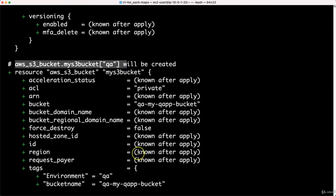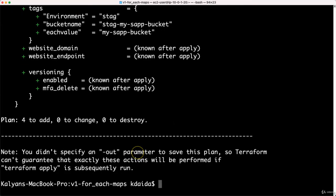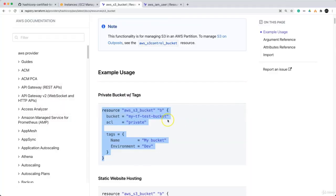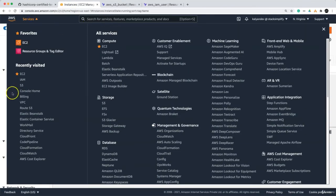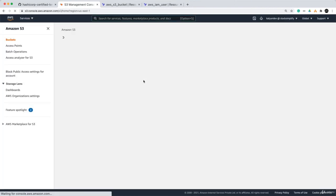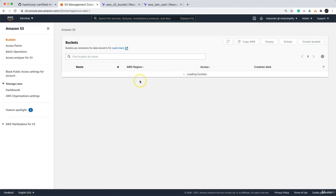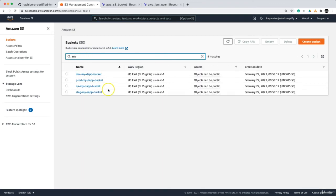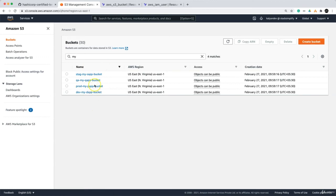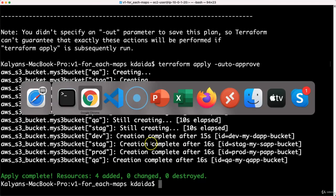Now I will run terraform apply with auto-approve, then go to the AWS console, navigate to S3 buckets, and verify whether our S3 buckets got created. Searching 'my', you can see dev-my-d-app-bucket, prod, QA, and staging — all four got created. That is about it.